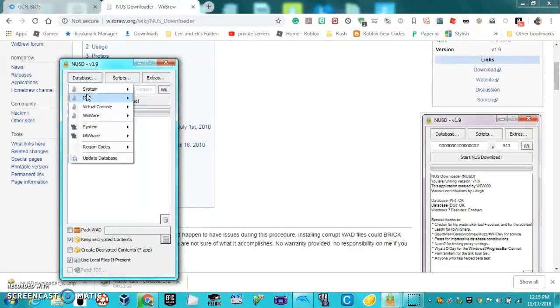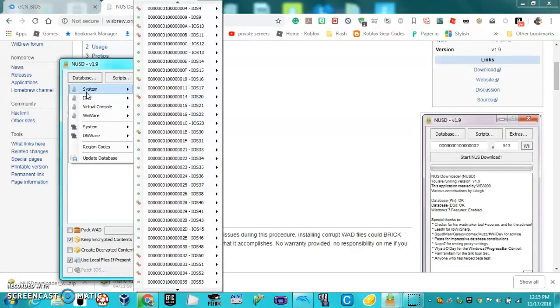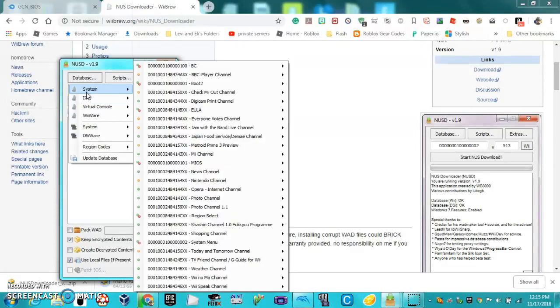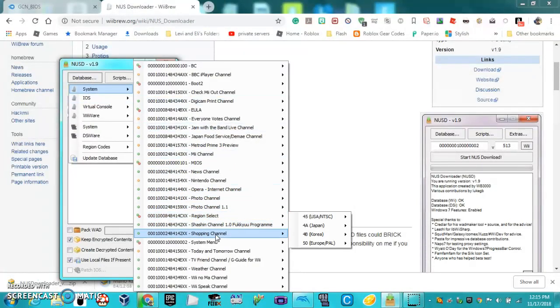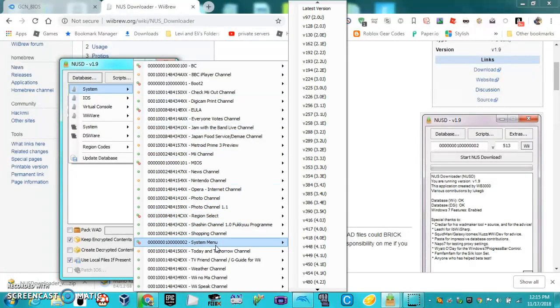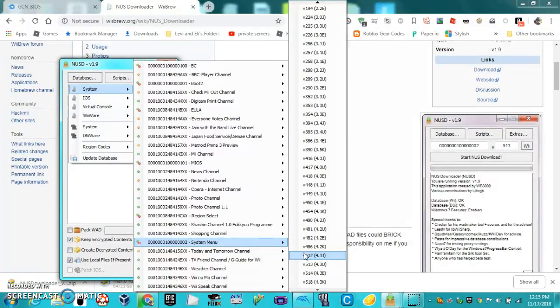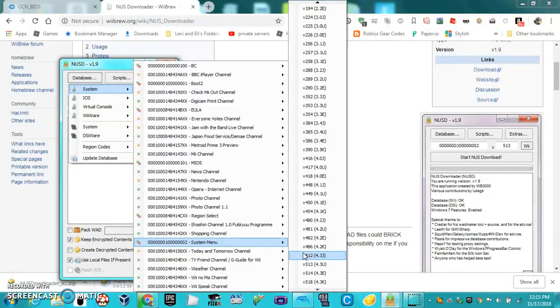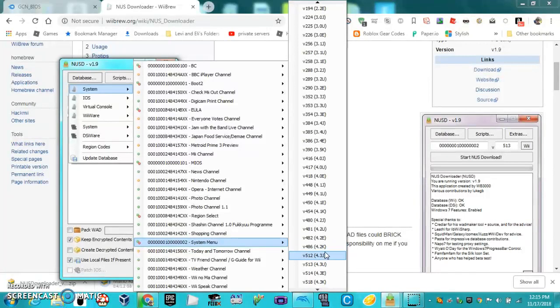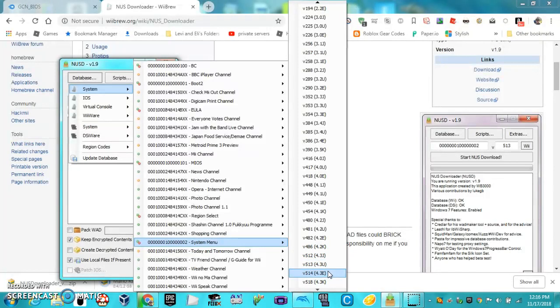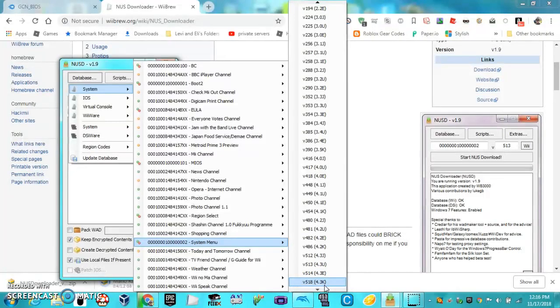Wait for it to load. Then go to Database, System, System Menu. Then scroll down to the bottom and select the 4.3, and the last letter stands for your region. If you're in Japan, you want 4.3J. If you're in the United States, you want 4.3U. Europe, 4.3E, and then I guess that's United Kingdom down there.